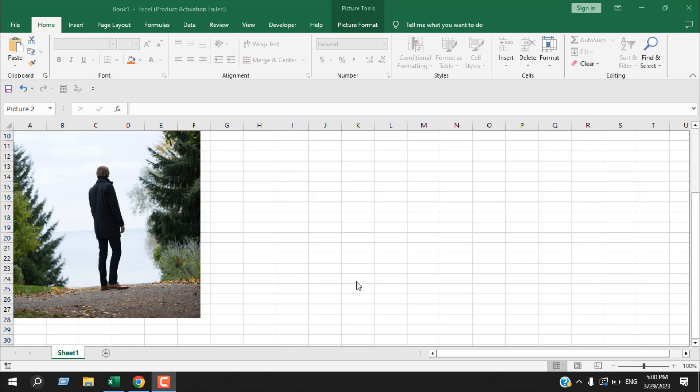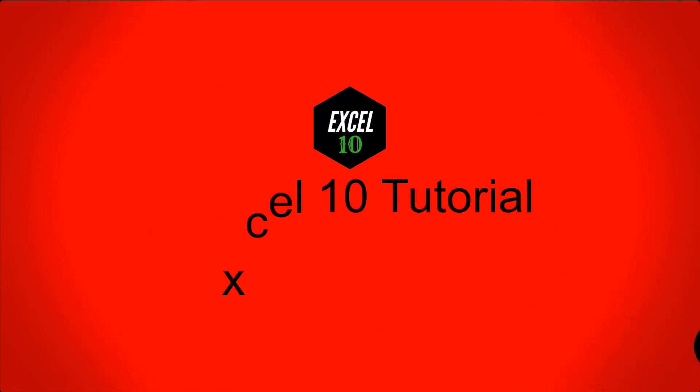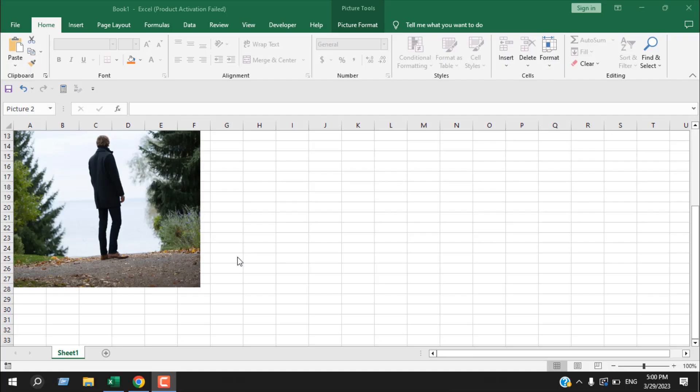How to remove image background in Microsoft Excel. Hello everyone, welcome to Excel 10 Tutorial. In this quick Excel tutorial, I'm going to show you an excellent trick to remove image background from Microsoft Excel.